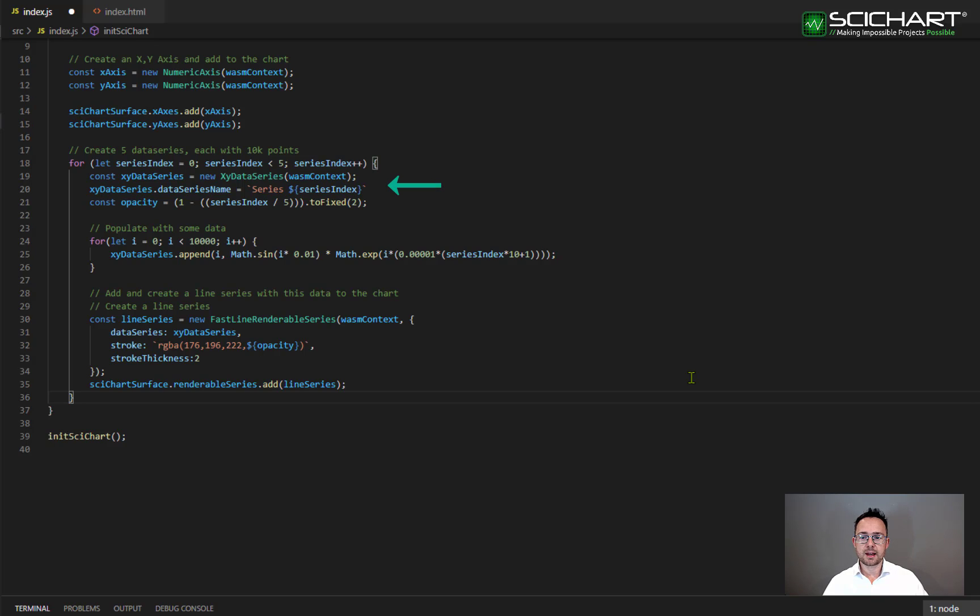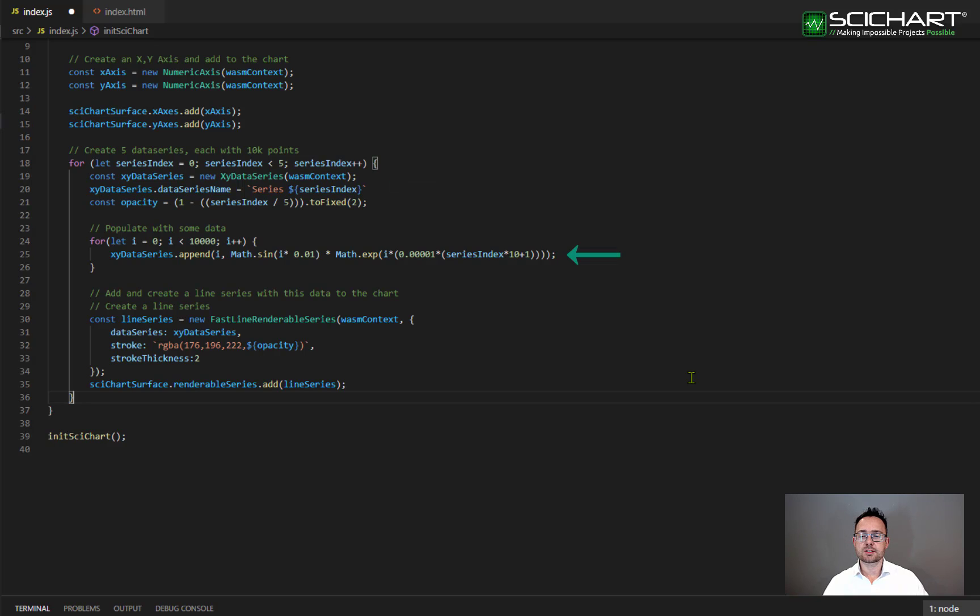We create an XY data series which contains your data and notice that we set the data series name property on the series as well. We populate the data series with 10,000 data points and we're using i or the index as the X value and a sine function as the Y value.